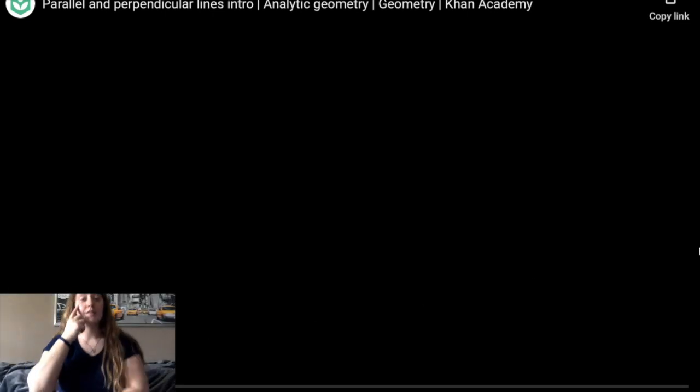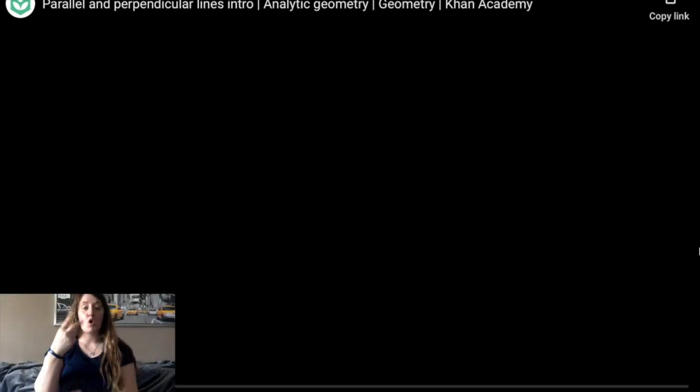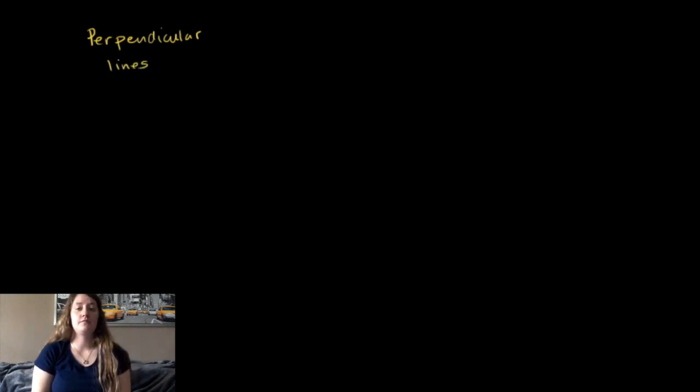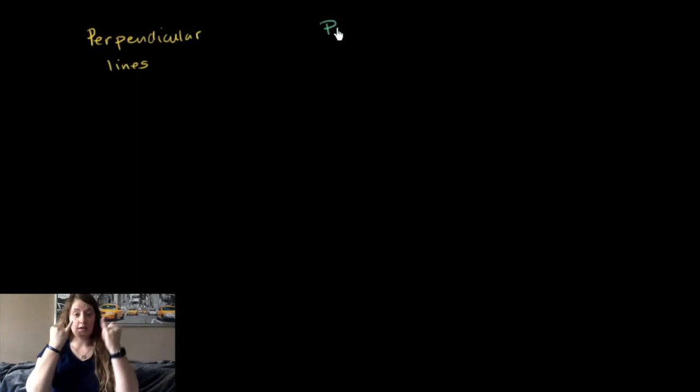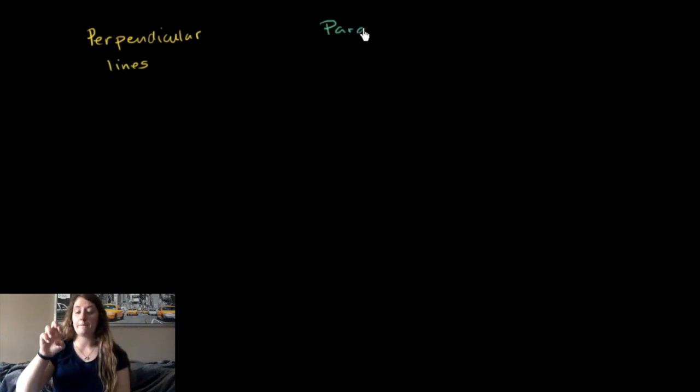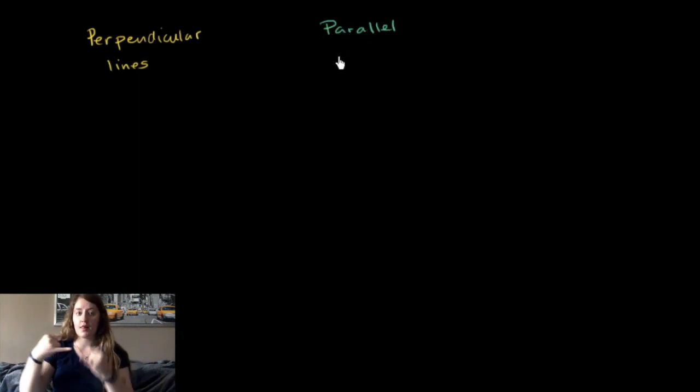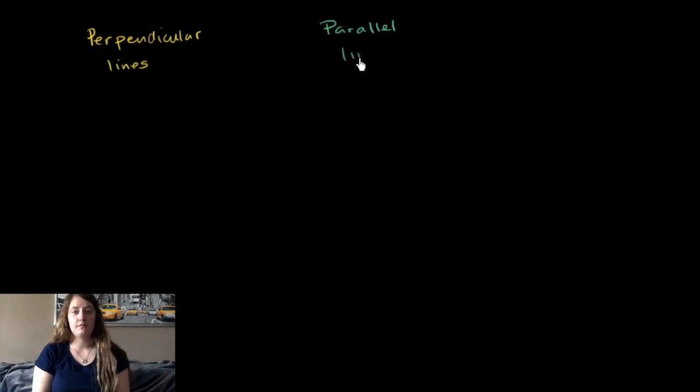Let's think a little bit about two terms that you will see throughout your geometry and really mathematical career. One is the idea of things being perpendicular, perpendicular lines, and the idea of parallel lines.